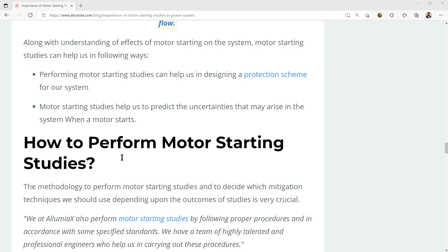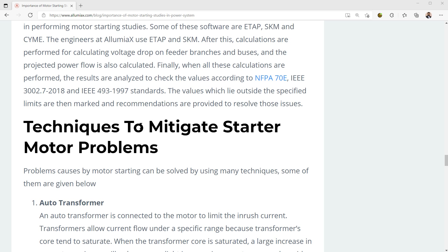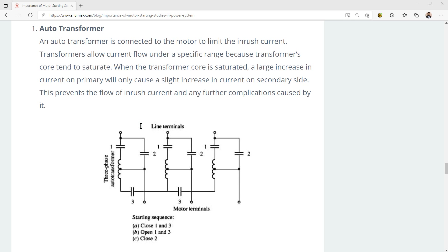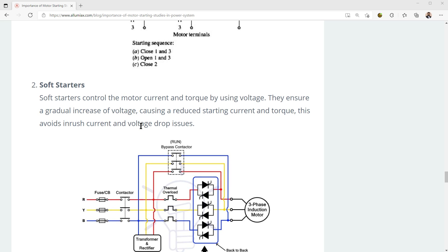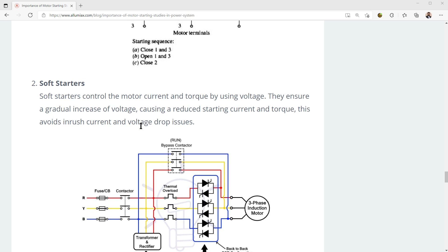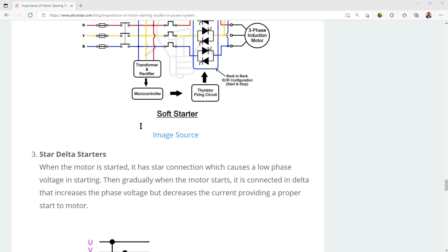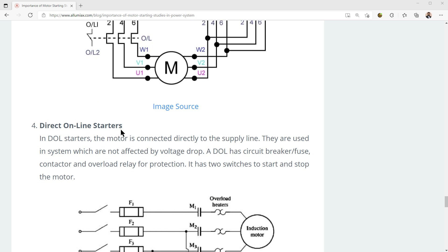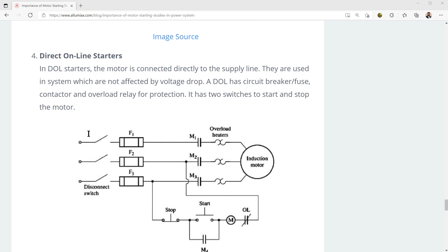We'll talk about the techniques to mitigate a starter motor problem, such as using an auto transformer, using a soft starter, using a star delta starter, and direct online starters as well.